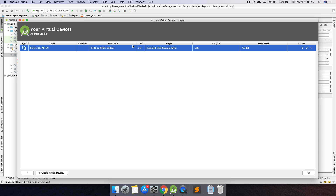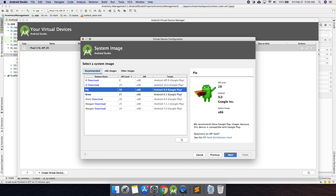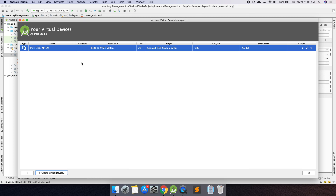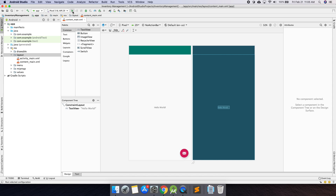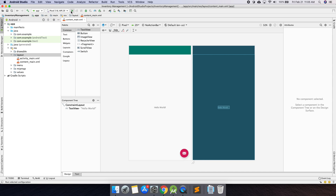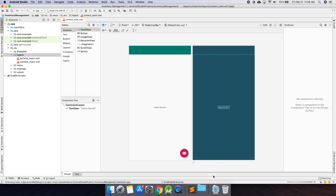Once you hit Finish, your emulator will appear in the list. Note that if you don't have the system image downloaded already, it may take a little while to download. I already have an emulator set up here. Now to actually run this, hit the green play button. You'll see the app name and your device name. Select the emulator you just created and hit Run. This may take a couple of minutes — on the bottom right it says two processes running, meaning Android Studio is doing something.